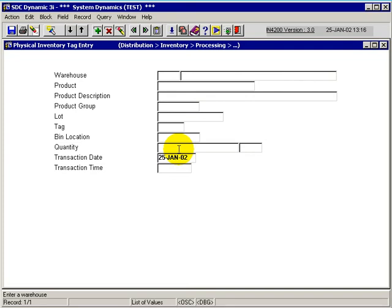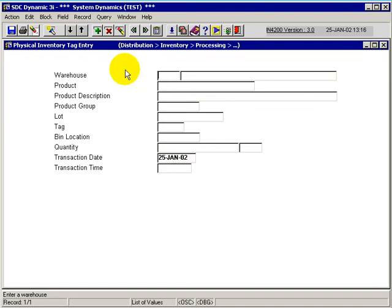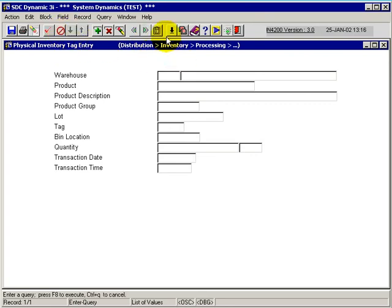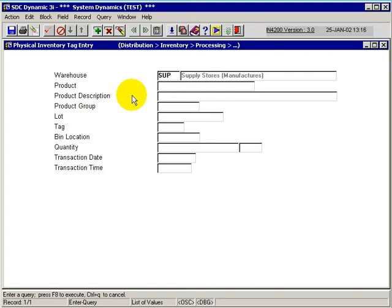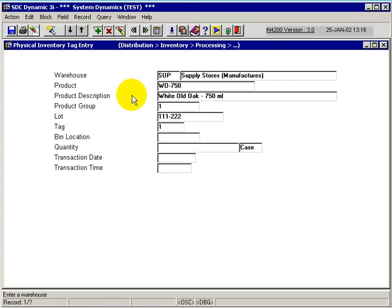If we call up the tags here that are already generated for a warehouse that we're doing a physical inventory on, I can simply put it into query mode here and choose the SUP warehouse. I can see that there are tags in here, in sequence of tag number.